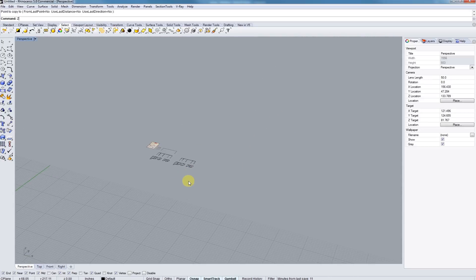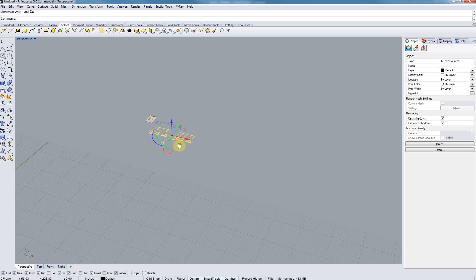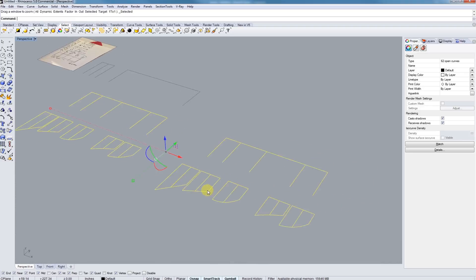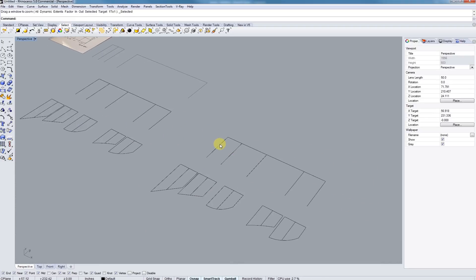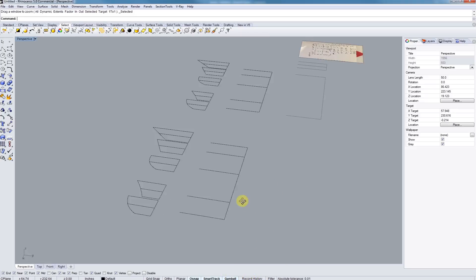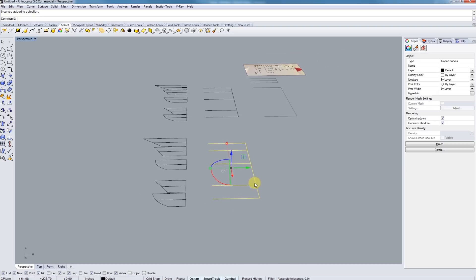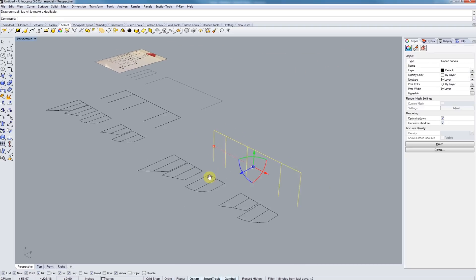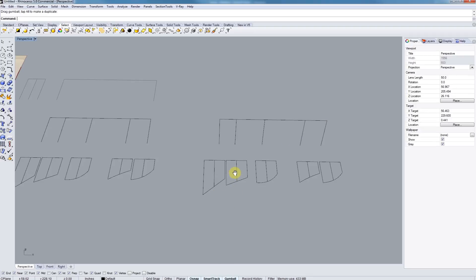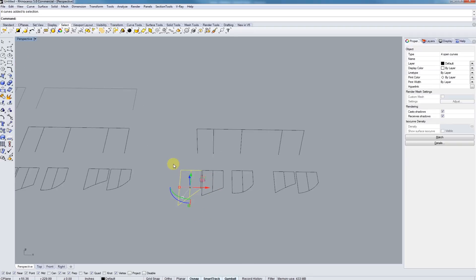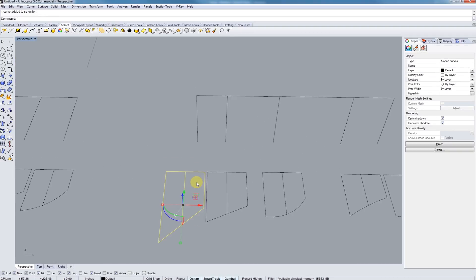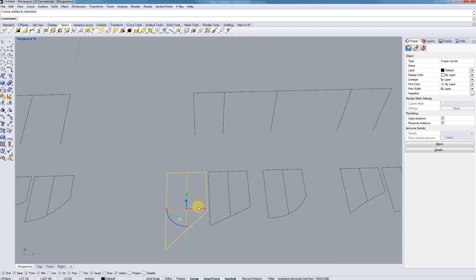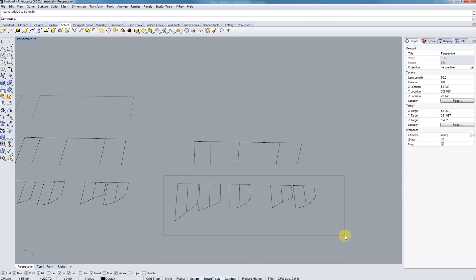Let's go to our perspective view. So if we select our objects, hit ZS as a hotkey, it'll zoom in on them. And what I'm going to do with these is, using the gumball, I'm just going to select this. Now we're just going to line up all of our sections here. One thing we can do is rotate them up and over so they align.